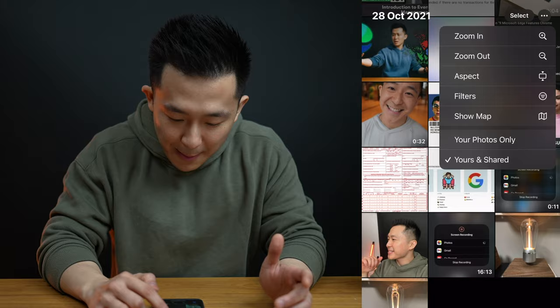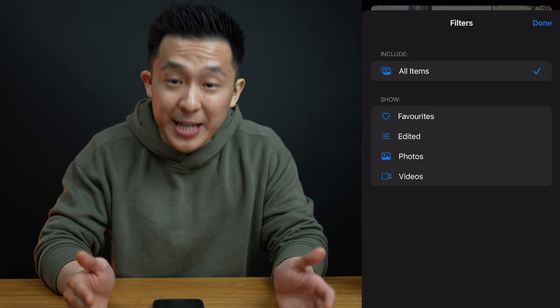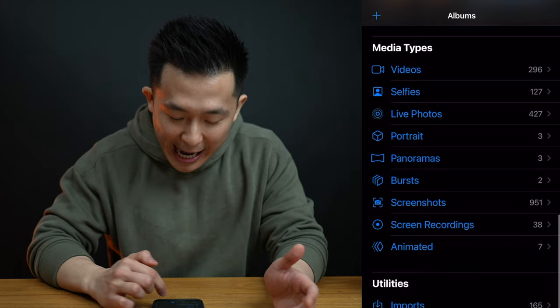Tip number ten is to use the filters option up top to quickly find photos you favorited, edited, and videos you've taken. You can also quickly access your favorites and specific media types in the albums tab directly.